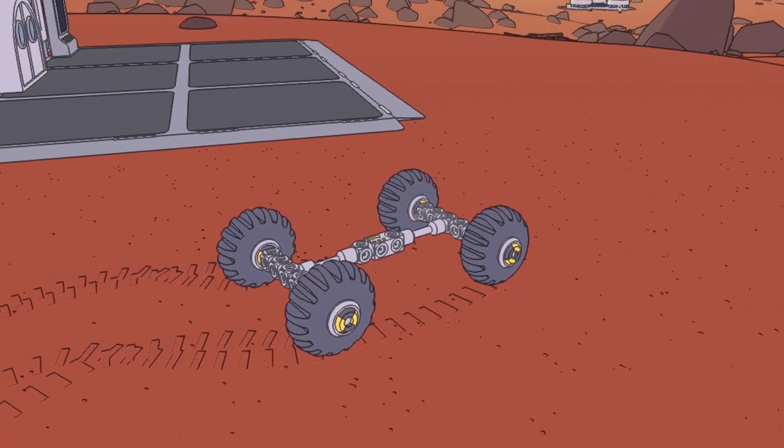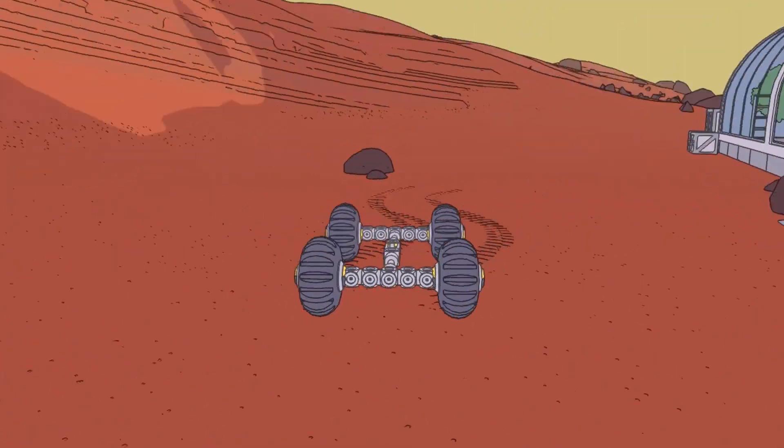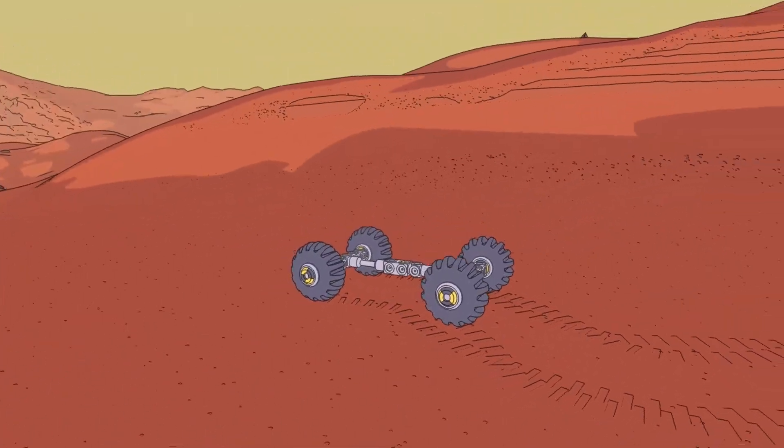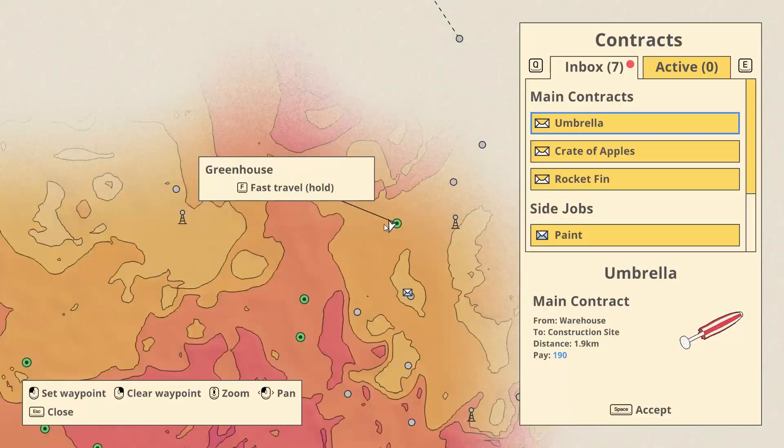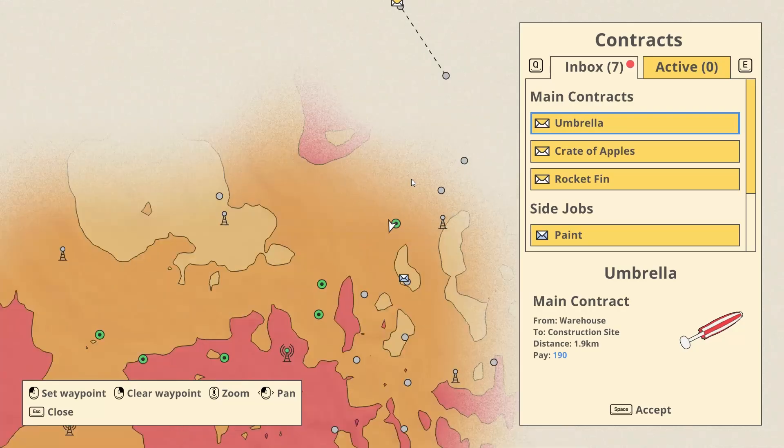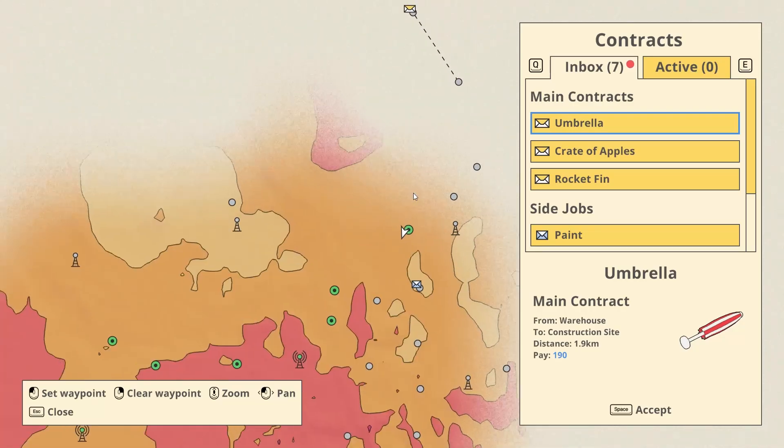Welcome back to Mars First Logistics. This is part two. I did some exploring in the meantime.